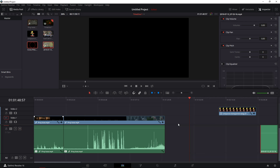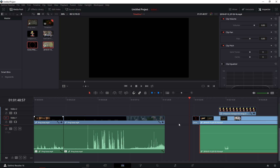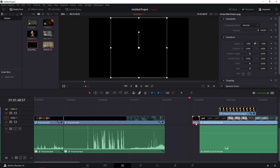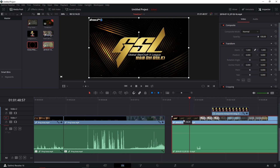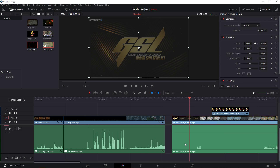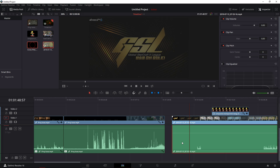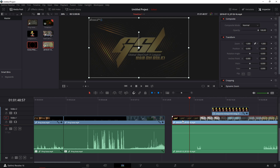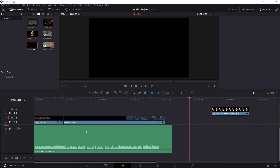If you just want to extract audio from a video, what you need to do is unlink your video from audio. Click here and unclick the linked selection — and voila, there you go. Now just delete the video and here we go.